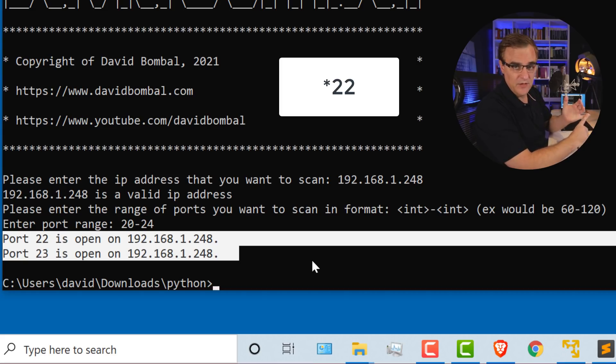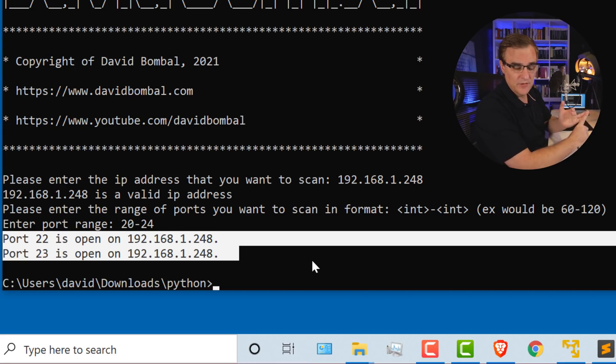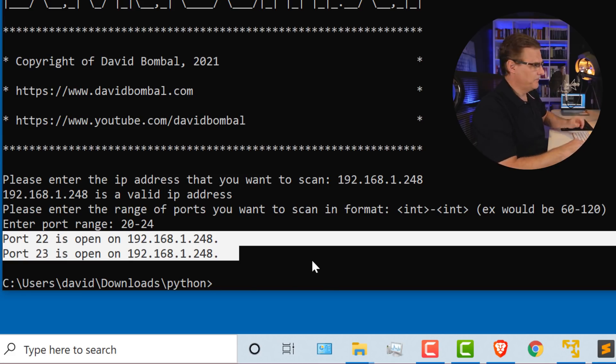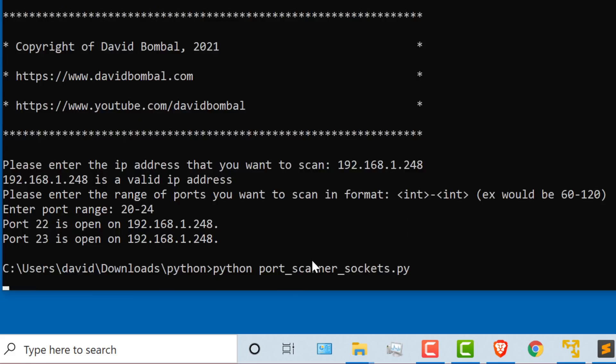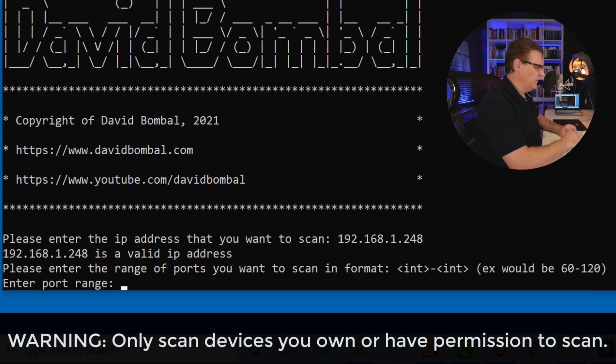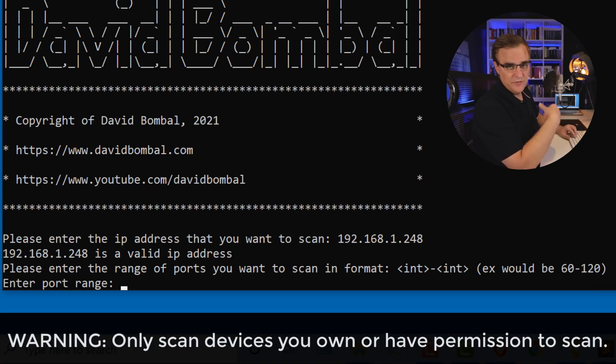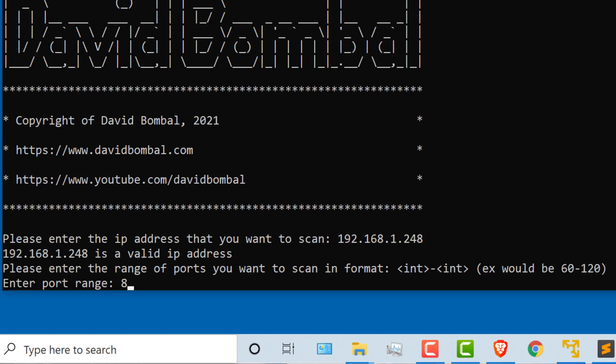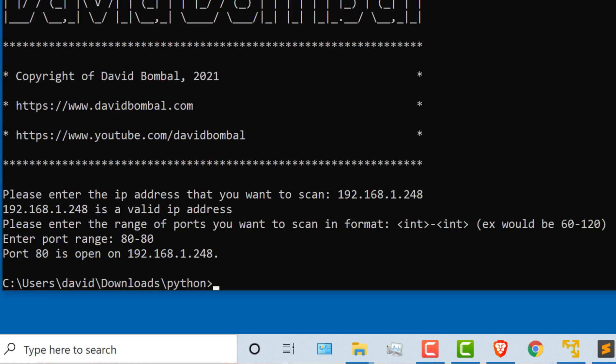That is a switch in my network. Port 22 is SSH, port 23 is Telnet. I shouldn't be running Telnet on devices today. So that tells me that there's a problem. Let's run the script again. I'll scan the same device.